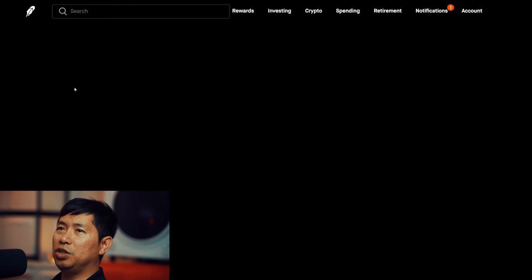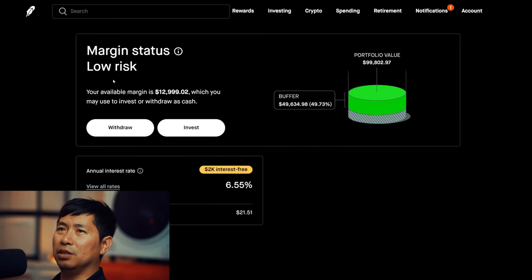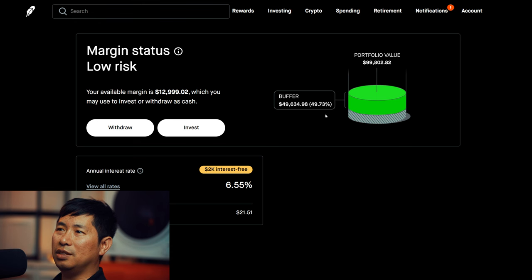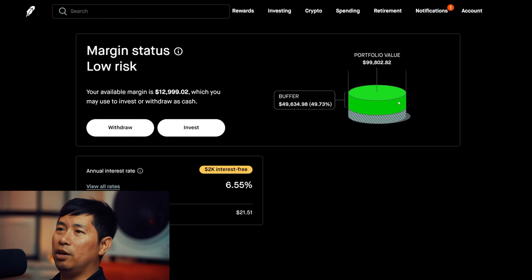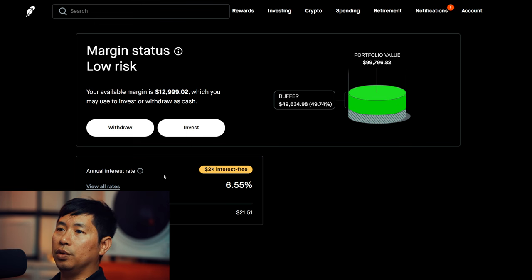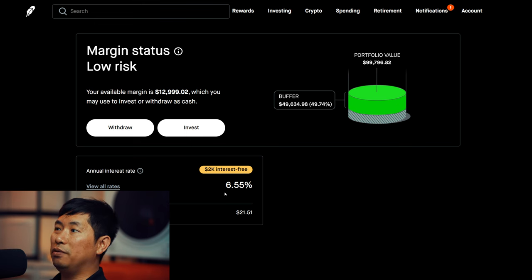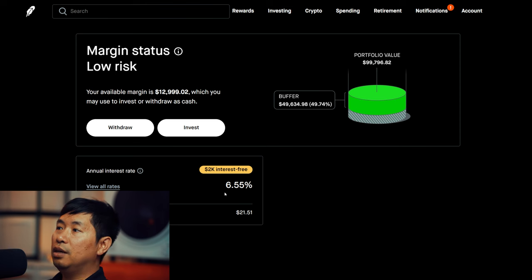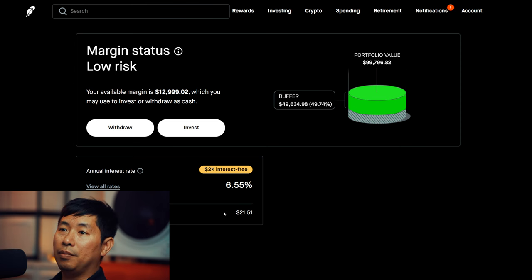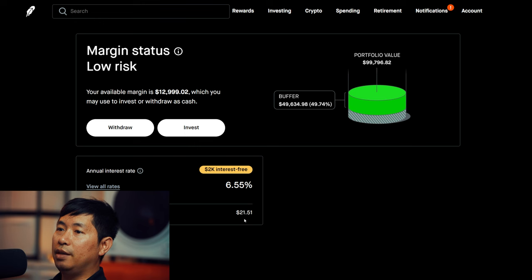My margin status is low risk. My buffer is $49,634.98—that's this green buffer right here before I hit my margin call. My annual interest rate is 6.55%. It used to be 8%, however that just changed. The daily interest I'm paying is $21.51.